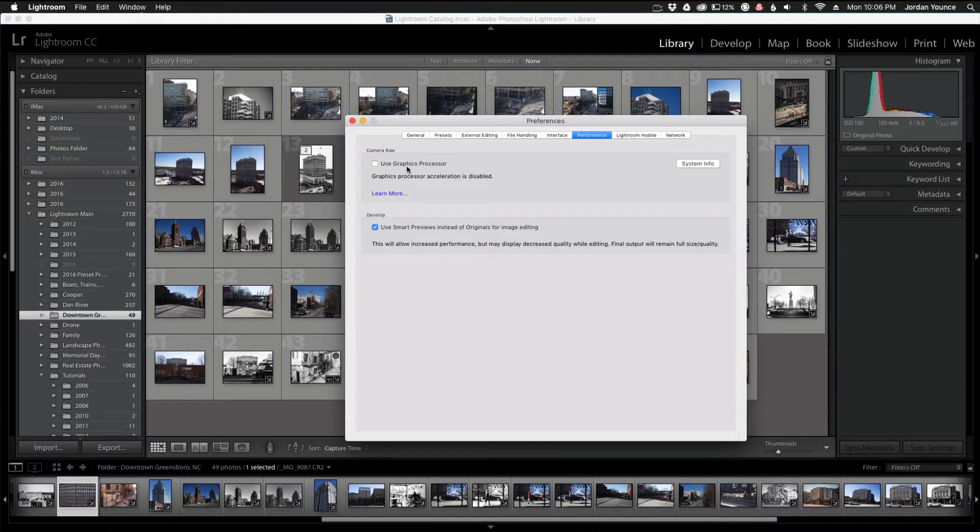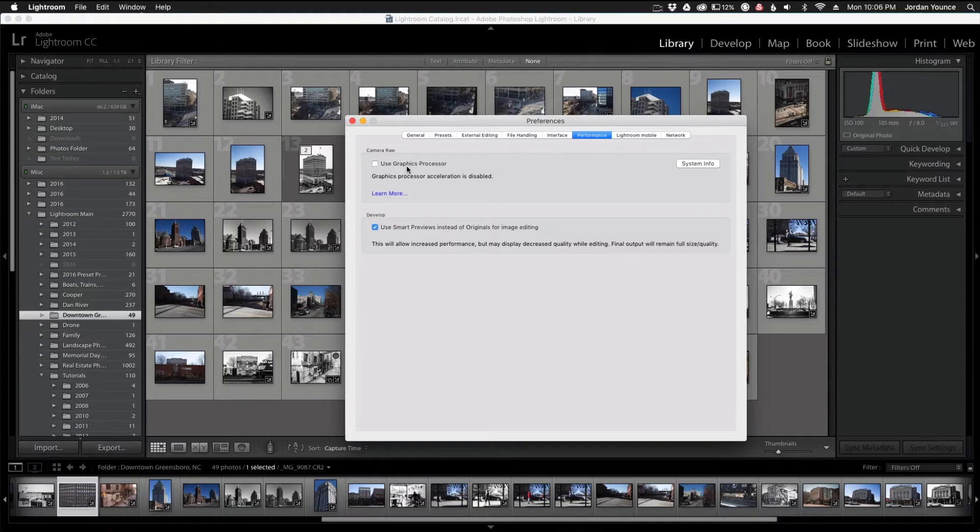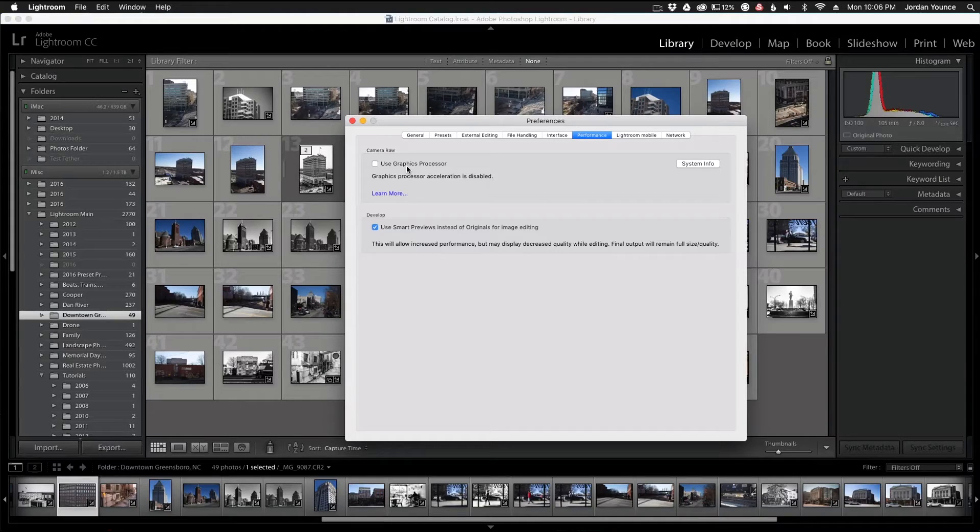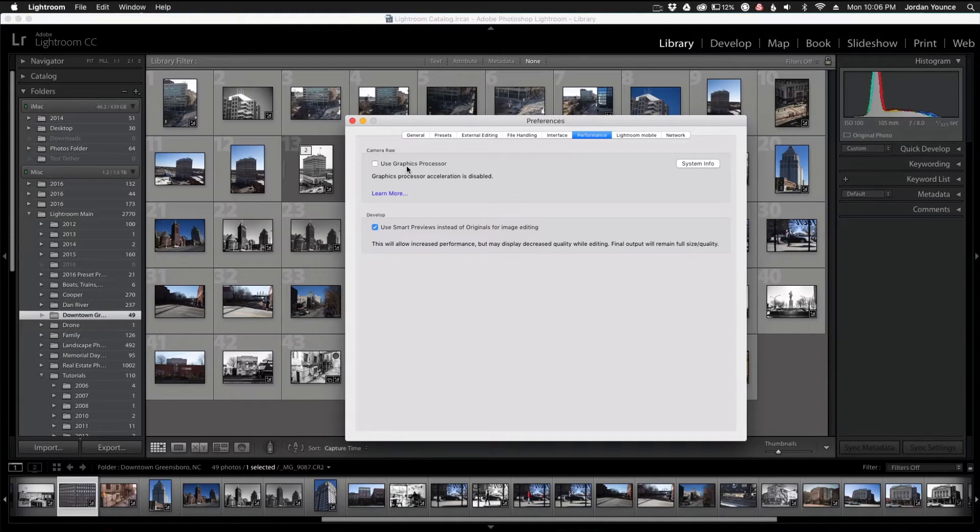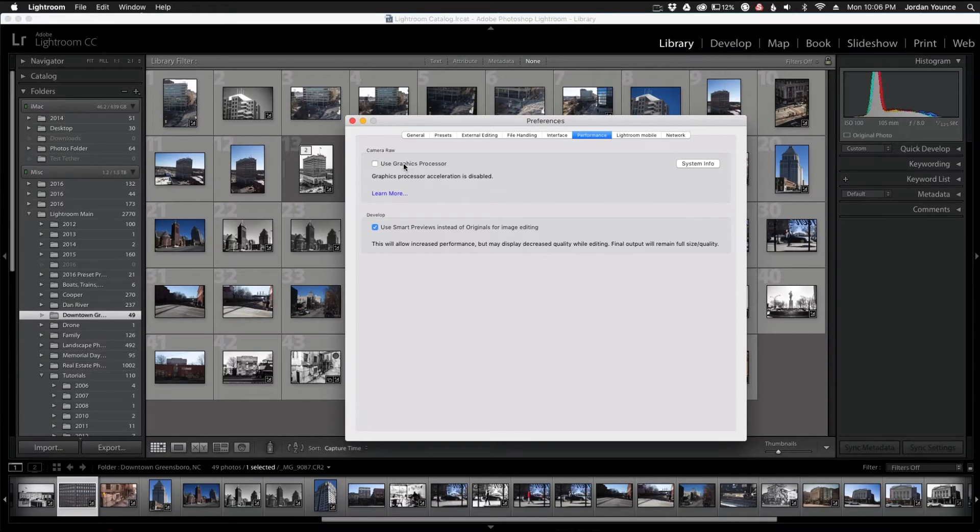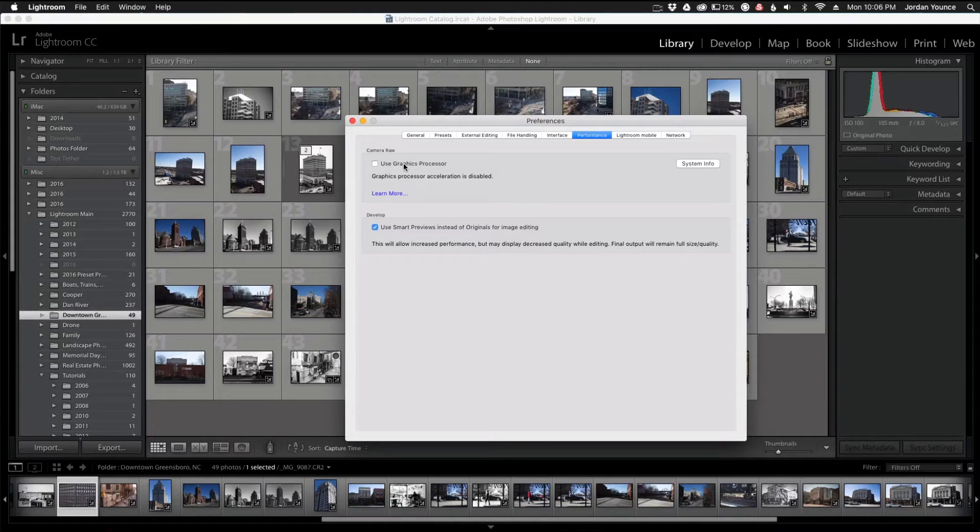And what this basically does is instead of using your CPU, this allows it to use the graphics processor as well to try to handle a lot more of the graphic intensive tasks. I have mine turned off because my machine is fairly old, so when I turn this on my Lightroom actually runs slower.